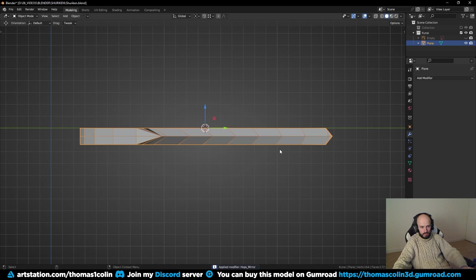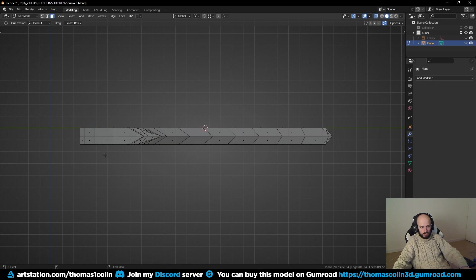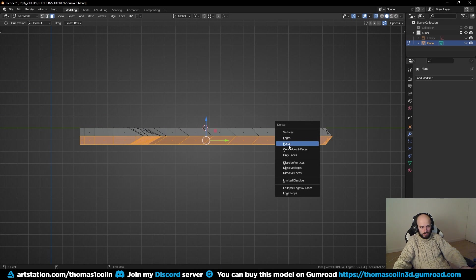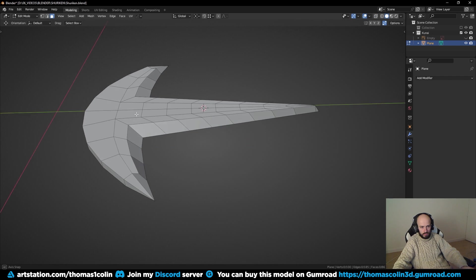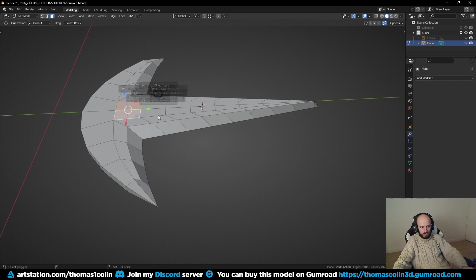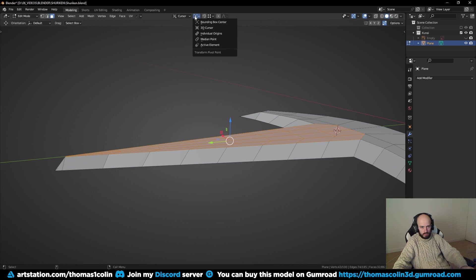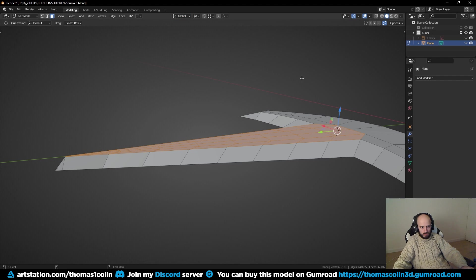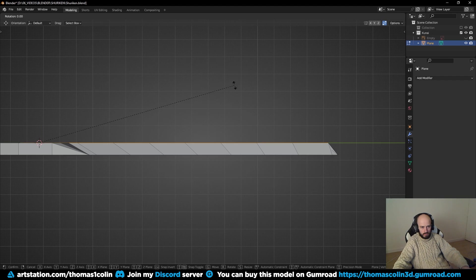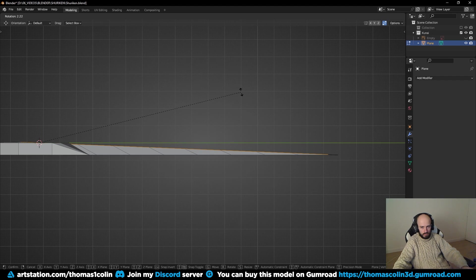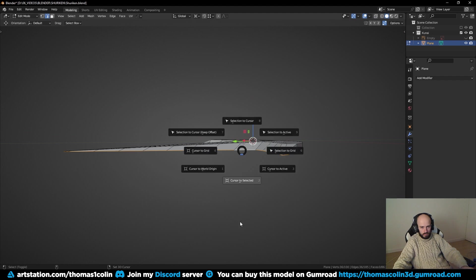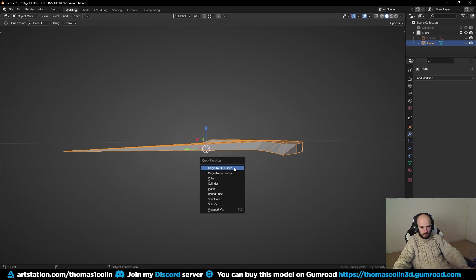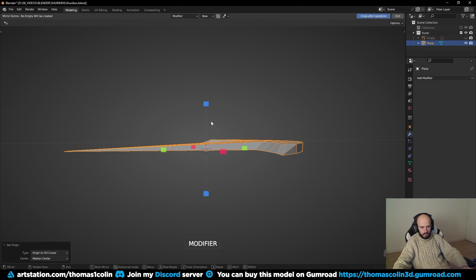Add a mirror modifier. Delete the bottom of the mesh. Put the 3D cursor at the base of the blade. Select the top faces and put the pivot point to the 3D cursor. You can now rotate the faces downwards to make the sharp tip of the blade. Put the 3D cursor back to the center of the object, then add a mirror modifier.